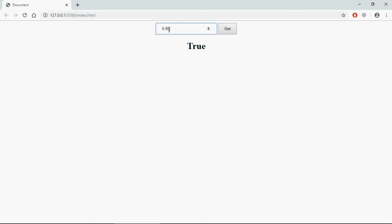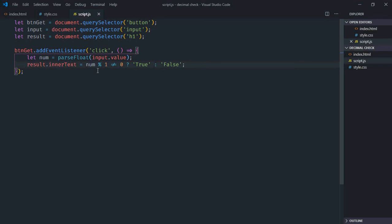If I make it 599, I'll get false. So this is all what you need to verify if a number is decimal or not. I hope you got the point how it actually works. See you in the next video, have a nice day.